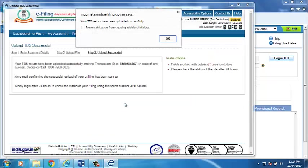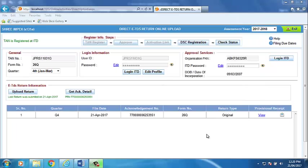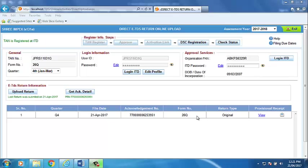Please wait. After submission of the return, software will automatically bring the acknowledgement number which can be used for the future reference. Software will automatically do the return filing entry in software for the quarter for which return has been submitted.